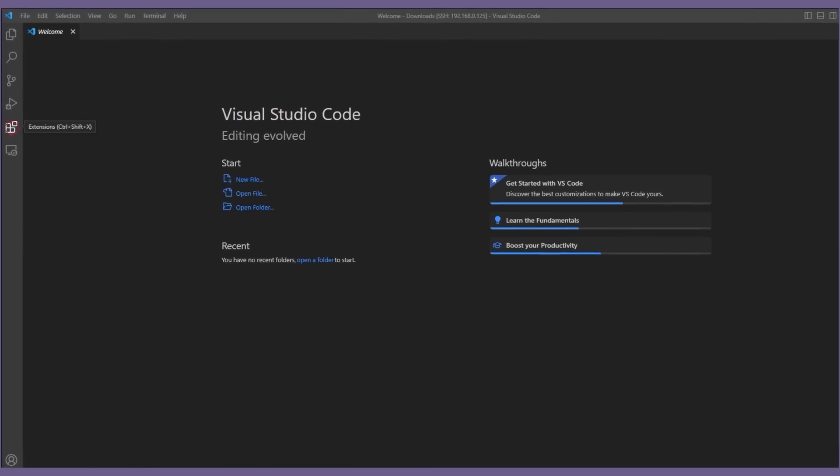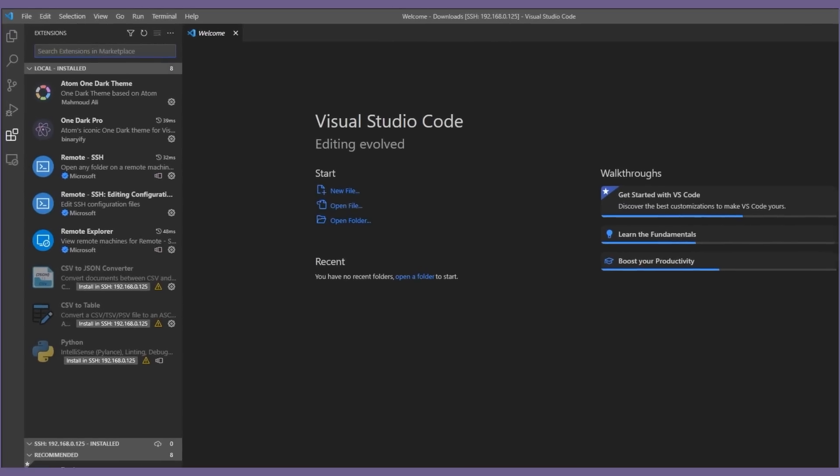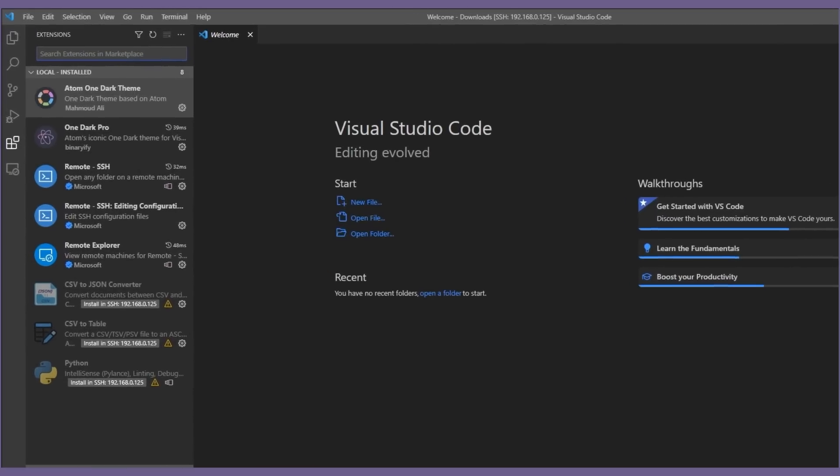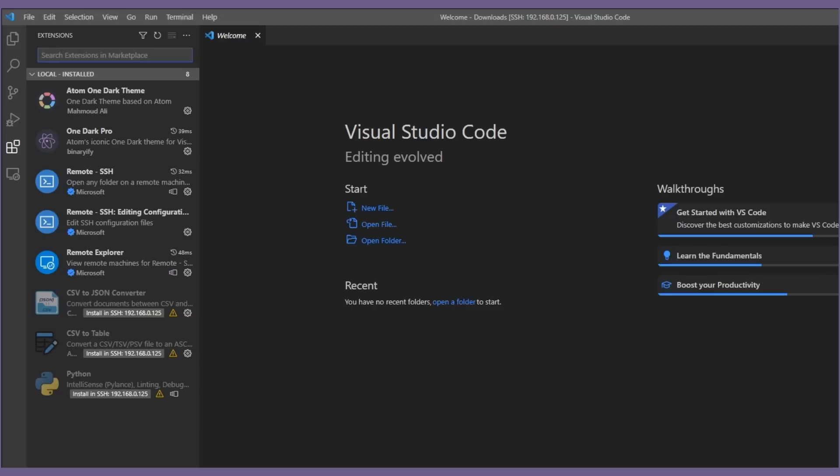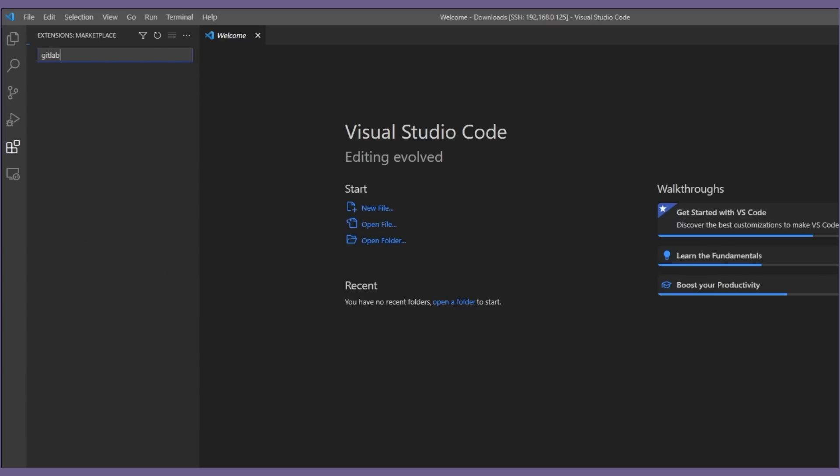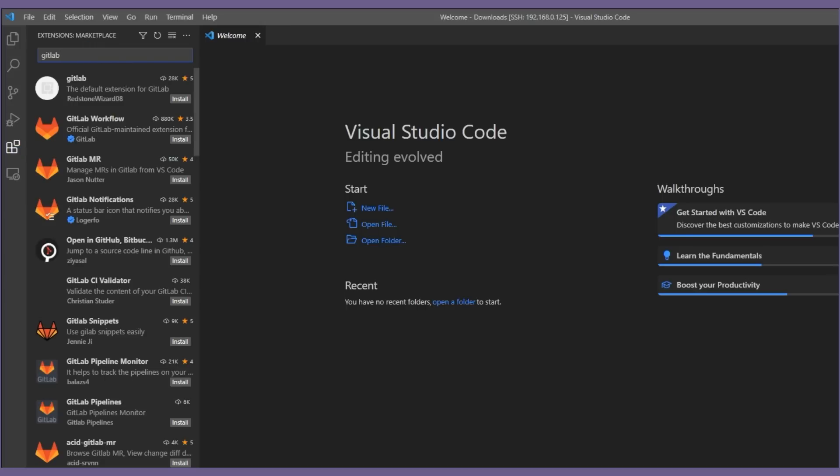Next comes to the important part of this video where we will install and configure the GitLab Workflow extension. The steps are similar to how we install the remote extension pack on our previous video.